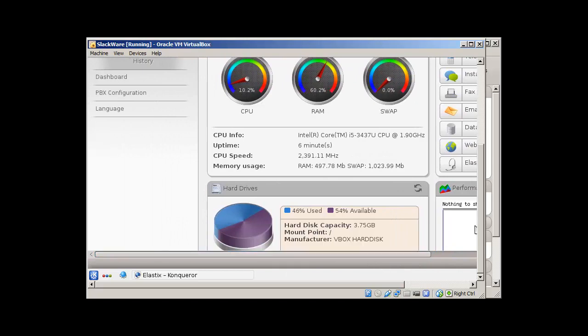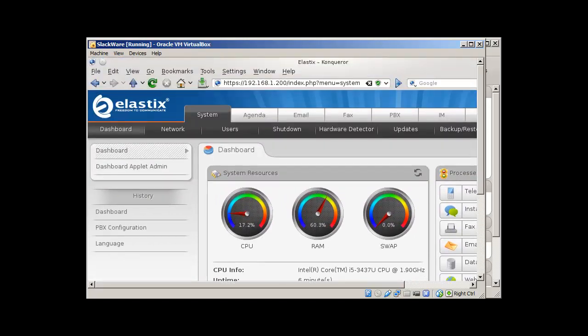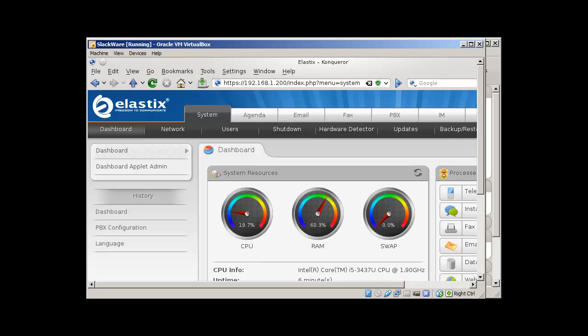So, that's it. This is the first video. And in this video, we have installed Elastix server. And we have accessed it through our Slackware box. So, just subscribe to my YouTube channel, like our Facebook page. And hope to see you soon in our next video. Thank you for watching. Goodbye.